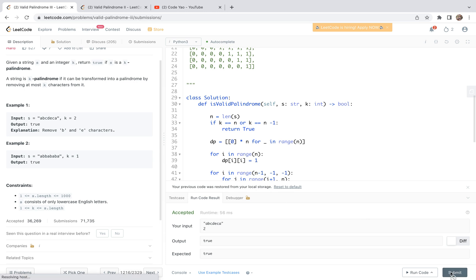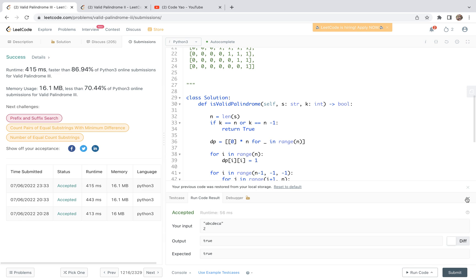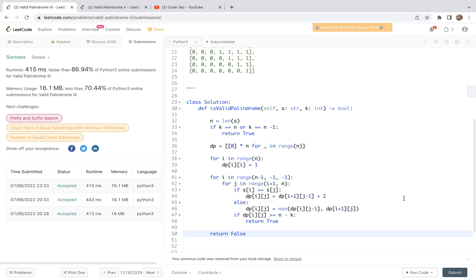Let's do a special case check — it passes example 1. Now let's do a generic case check — it passes the generic case as well. For this problem, some other practice problems play a role, for example practicing how to find the longest palindrome subsequence in a string. This problem is effectively a variant of that. With that said, I guess it's the end of this video. Thank you very much.